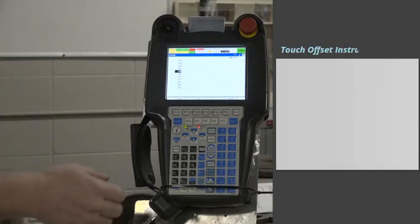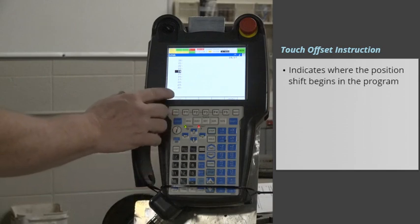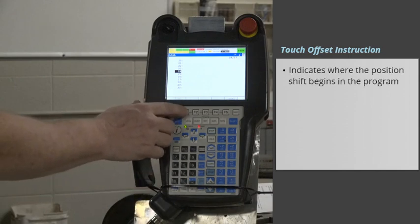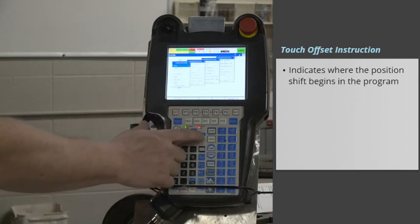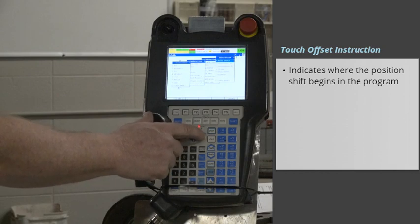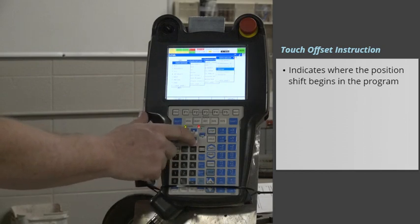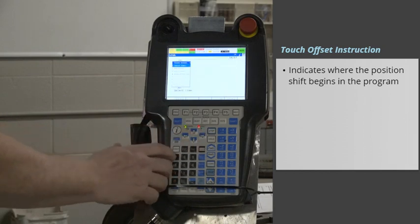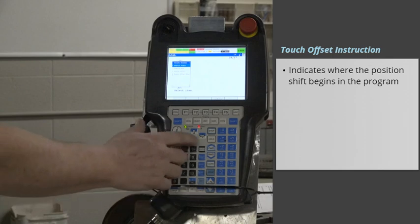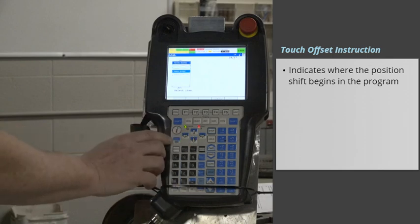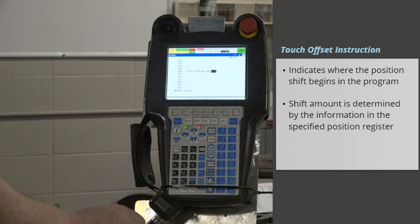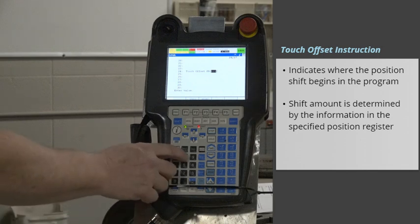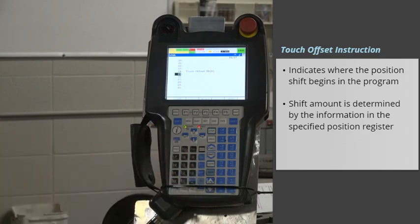Touch Offset instruction indicates where the position shift begins in the program. The shift amount is determined by the information in the specified position register. The shift amount is generated by the search routine.